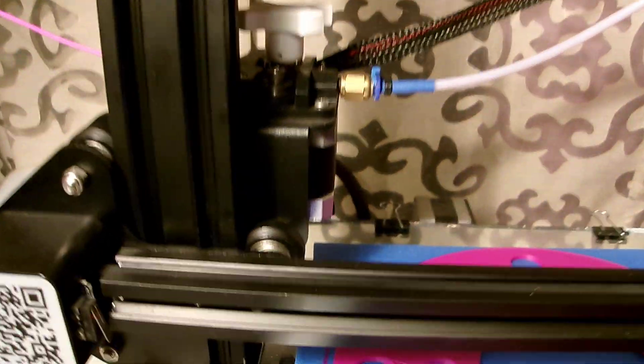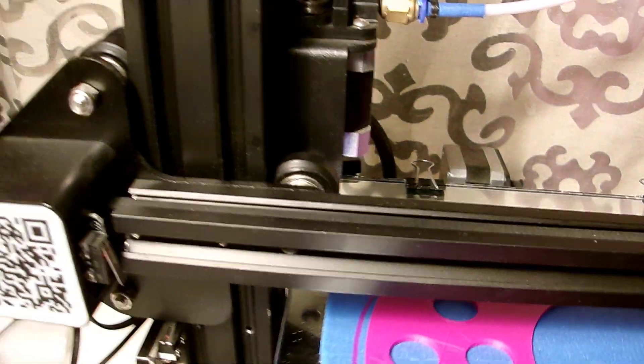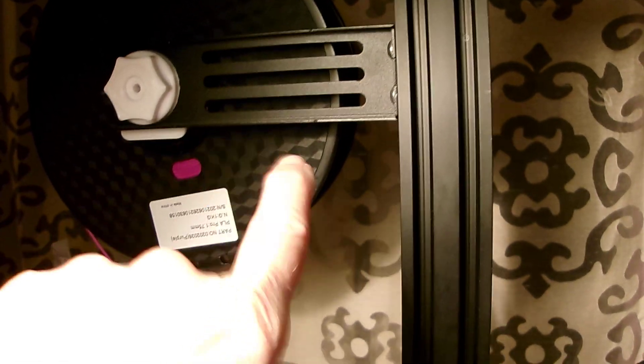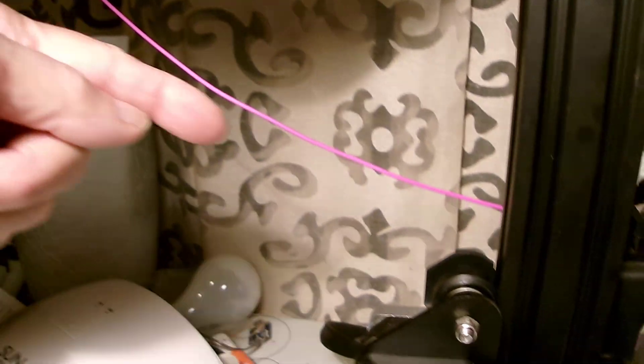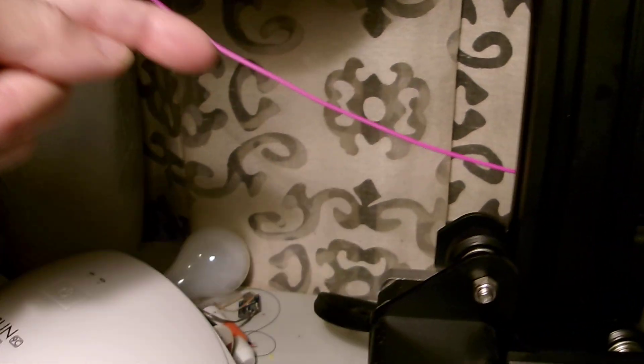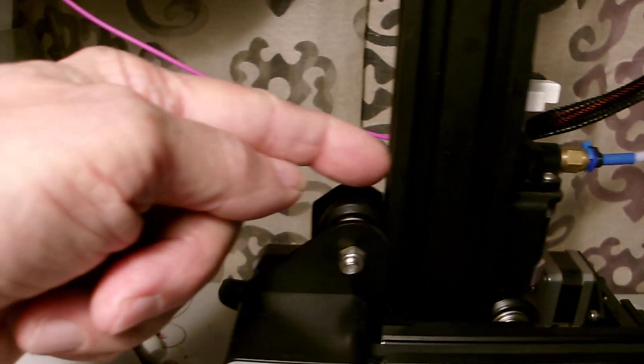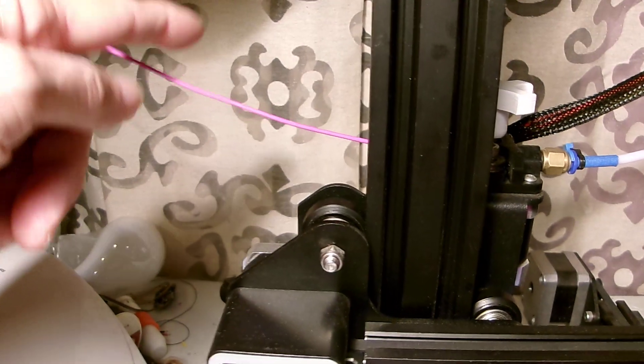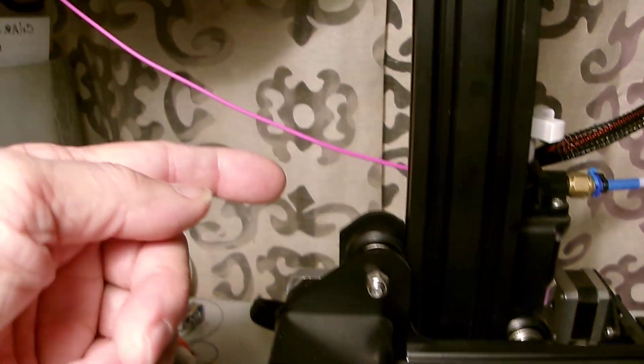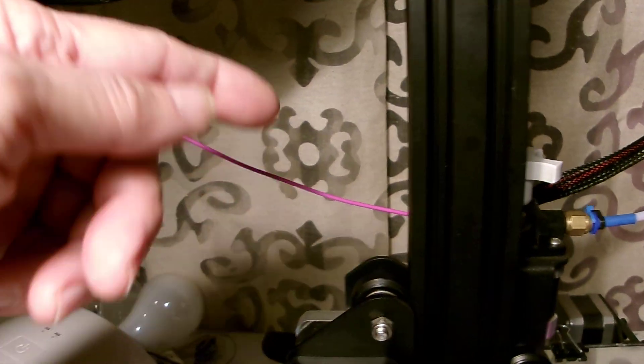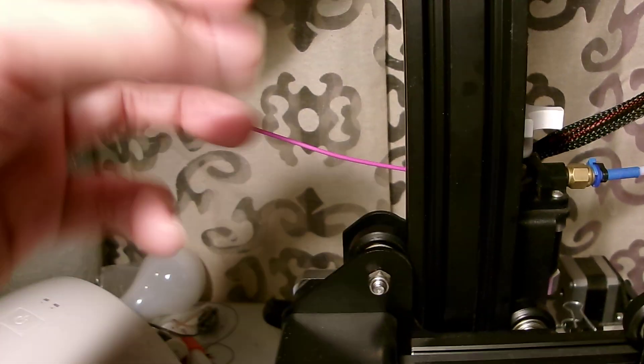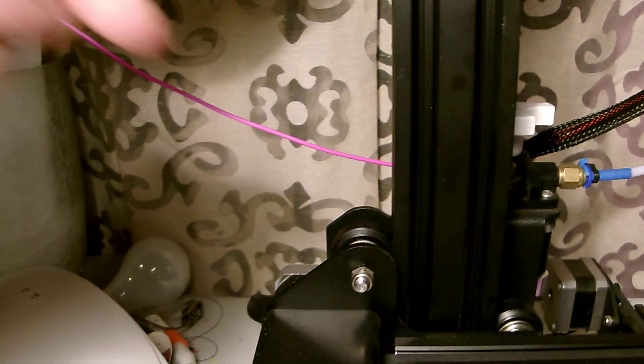You can see my filament holder's right here, so it has a direct path right here into the extruder. Okay, so there's no friction on any arms or levers or gizmos or gadgets or pulleys or whatever to redirect it.